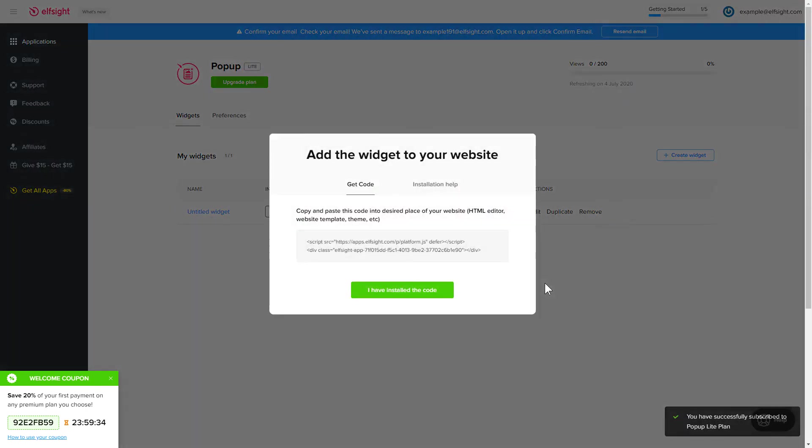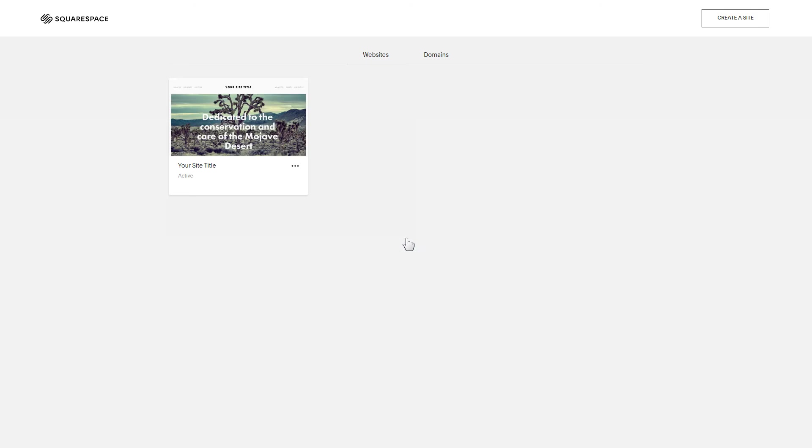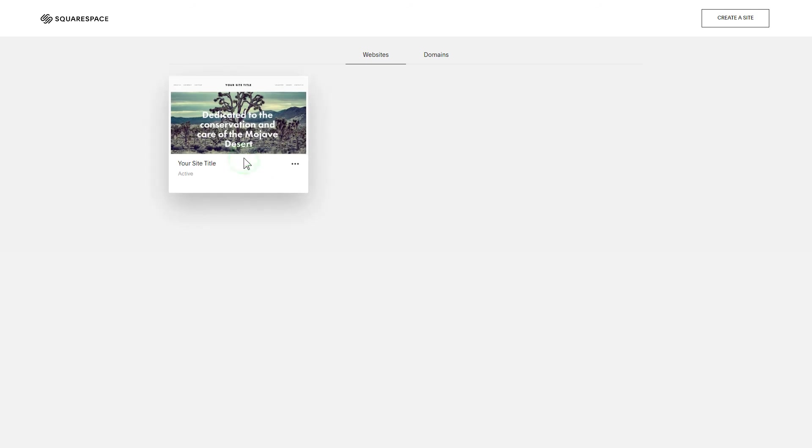Click on the code to copy it and go to your website admin panel. After you've logged into your Squarespace admin panel, choose a site for the widget.